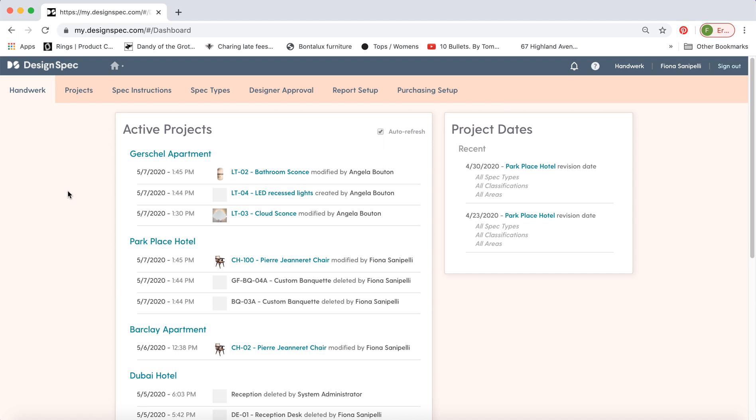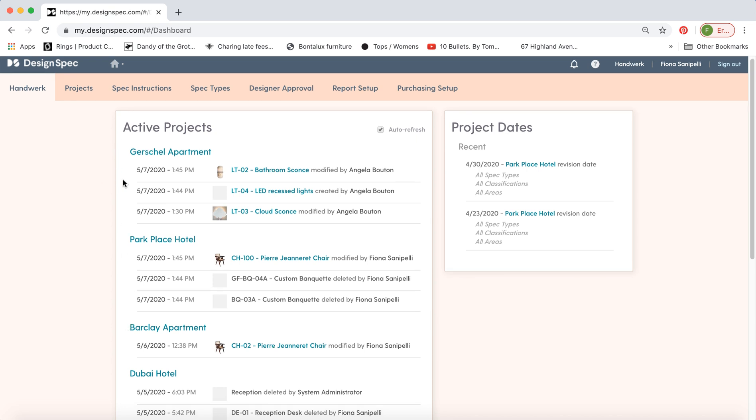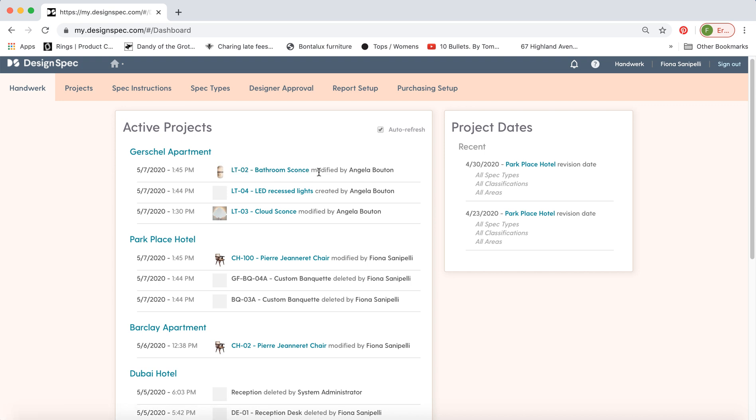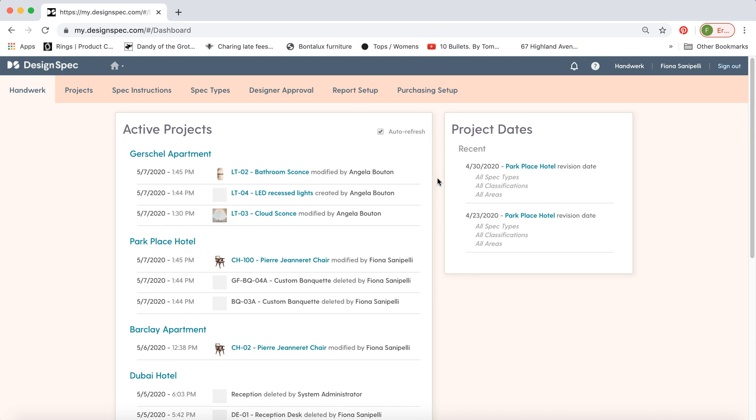So when you first log in you'll be brought to this home page. You can see all the active projects that are going on. You can also see what specs have been modified recently. So you can see the spec that's changed, who did the work, and when, and then some upcoming project dates.